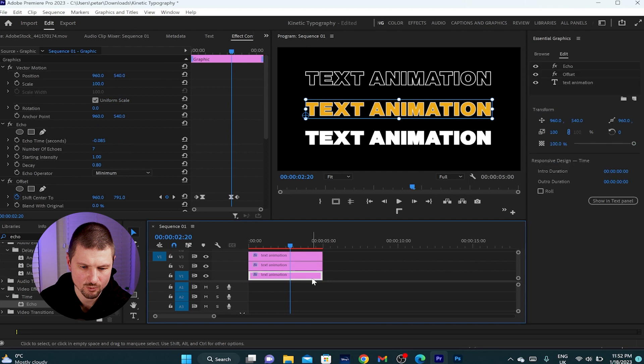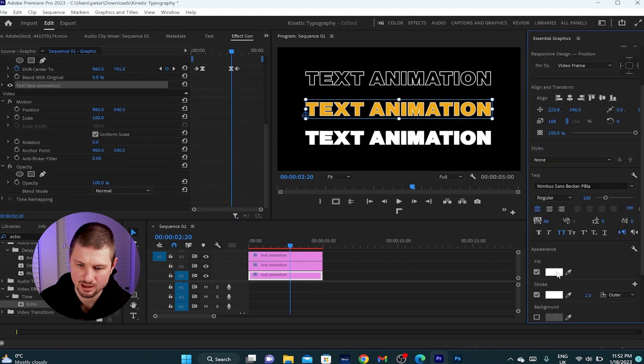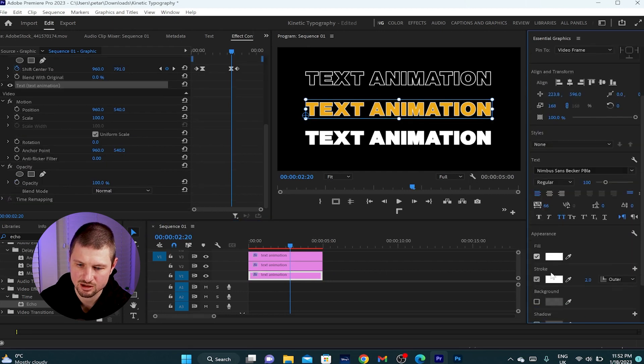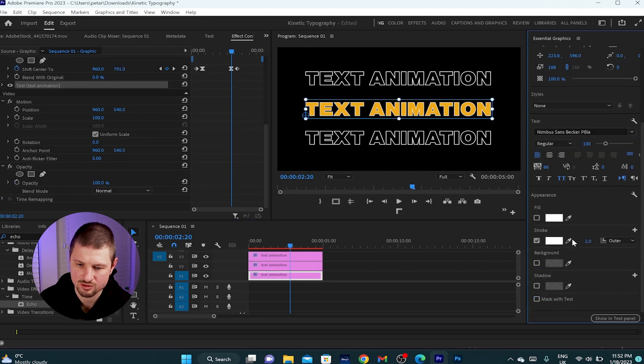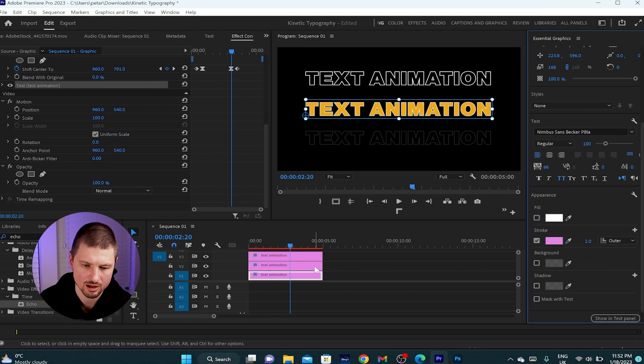Then I'll do exactly the same with the bottom layer, but I think I'll change the stroke color to purple. I like the purple color.